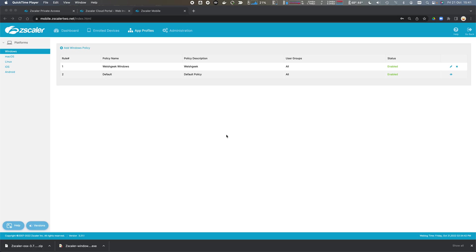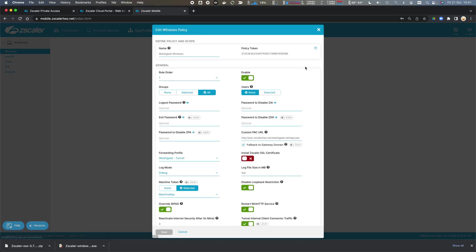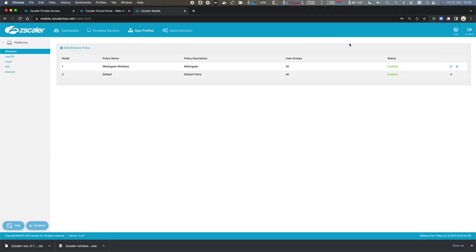Let's take a look at the installer options. I've got my app profile here and I'm going to make a note of the policy token because I'm going to use this for my strict enforcement enrollment. This says that this is the profile I want this user or device to enroll with, and by installing with this, I don't want the user to be able to access the internet until they've actually enrolled into Zscaler Client Connector.